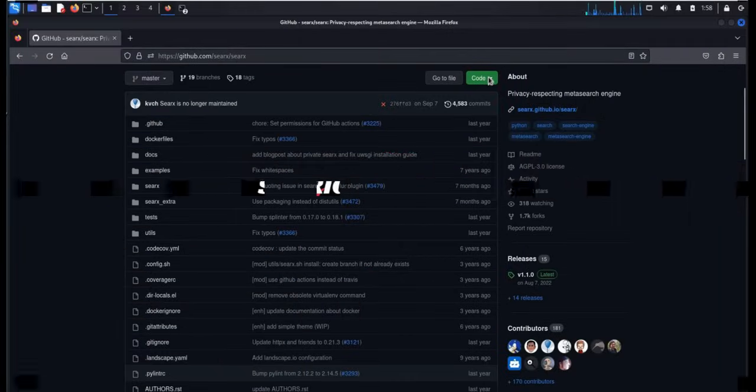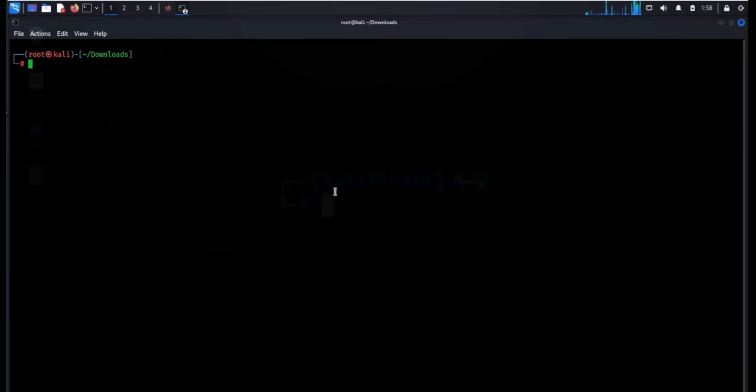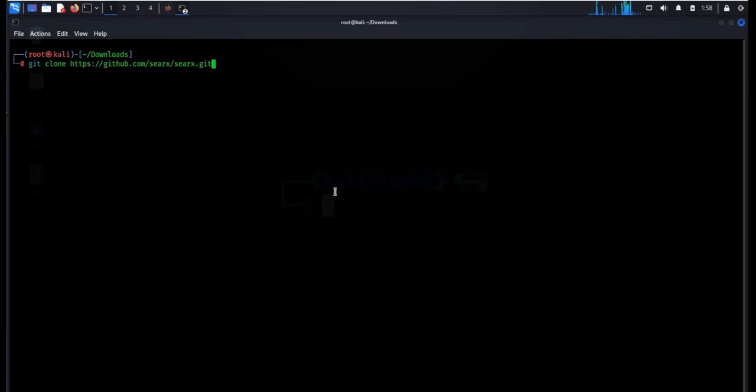First thing first, go to the GitHub page, link is in the description, copy the code, open terminal, git clone and paste the repository. Hit enter.